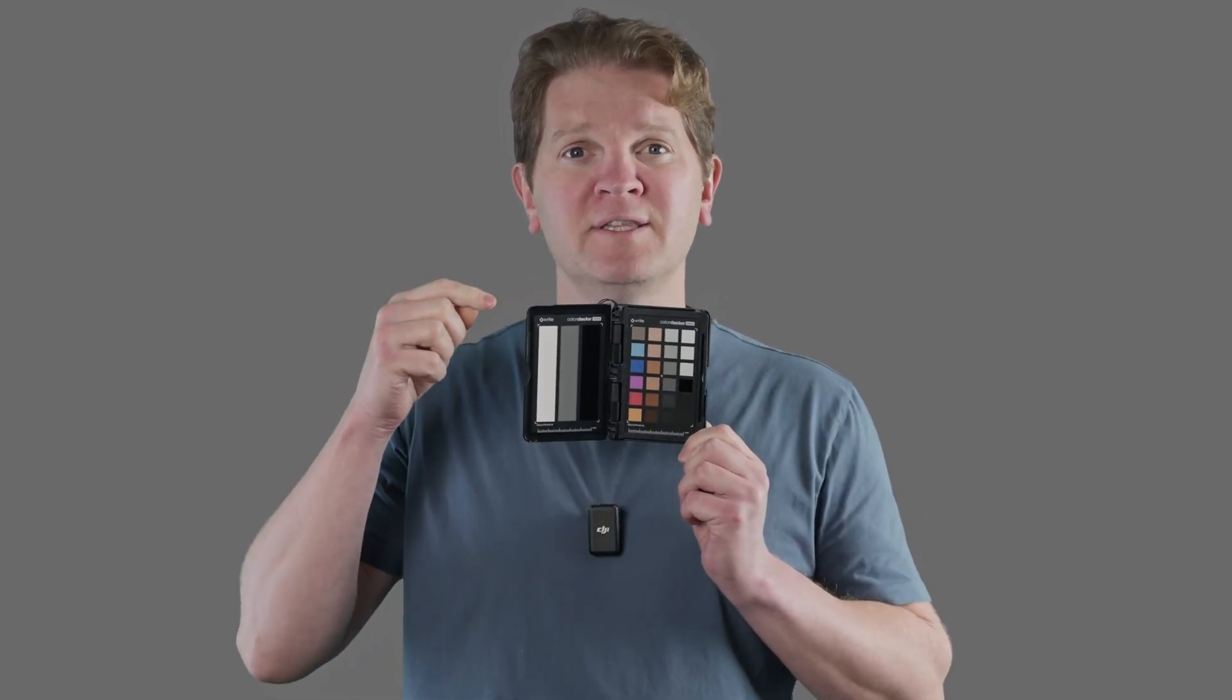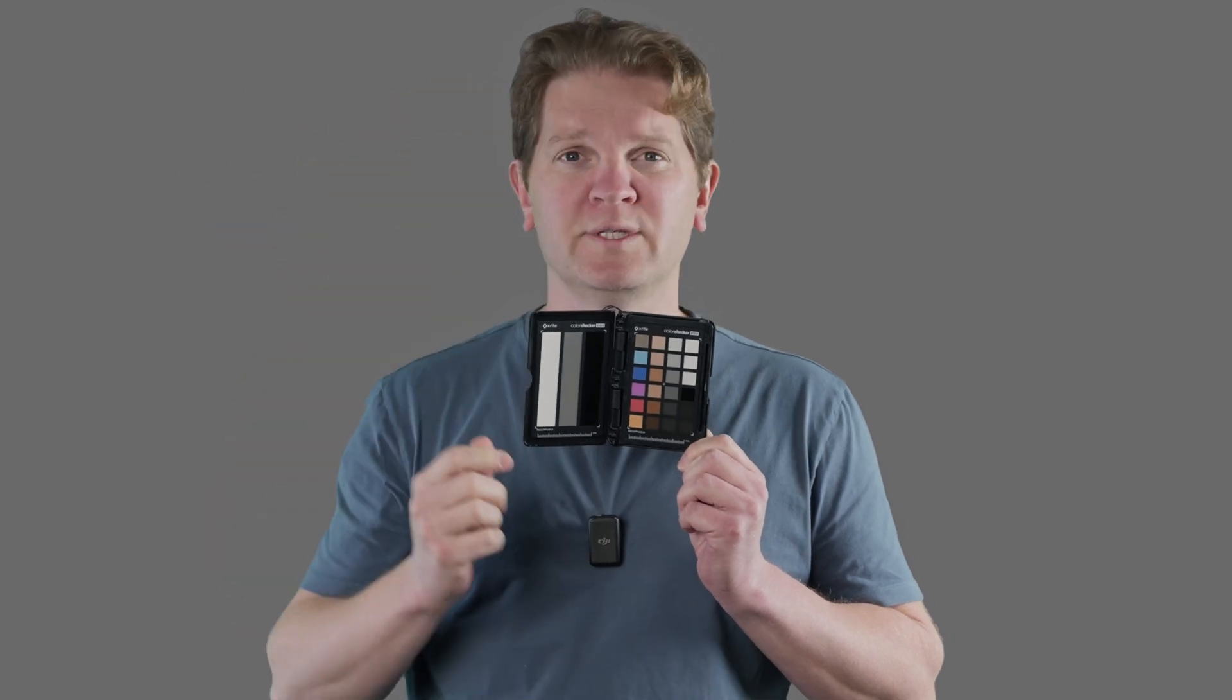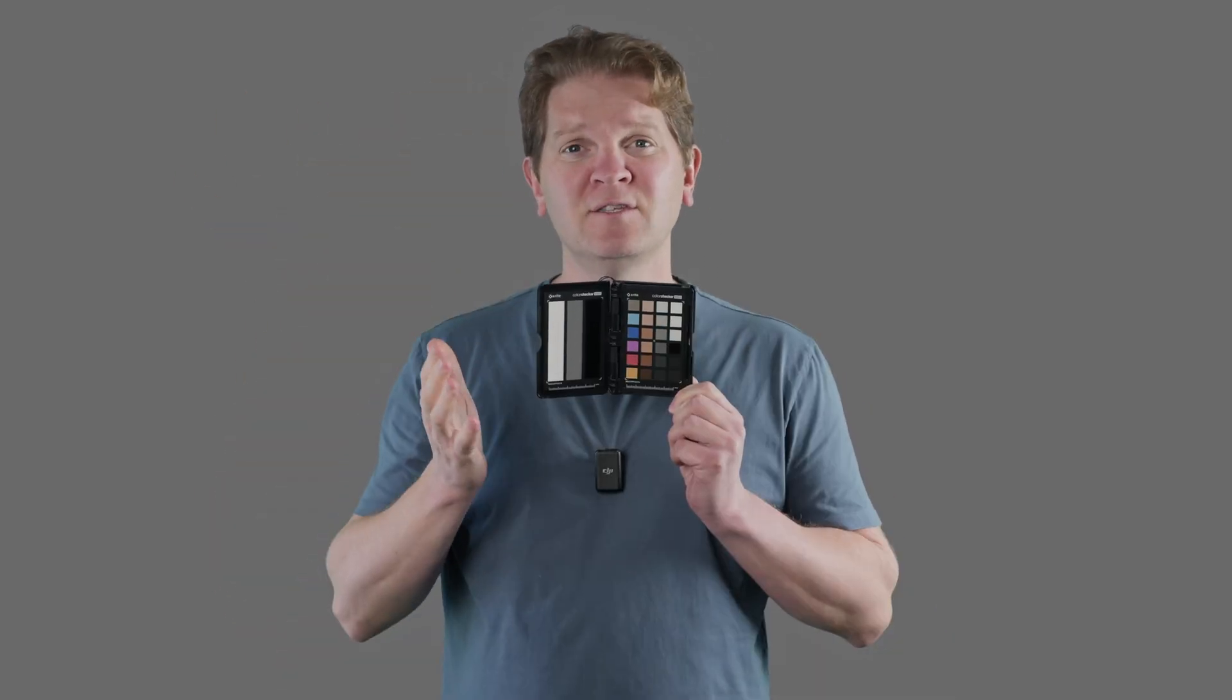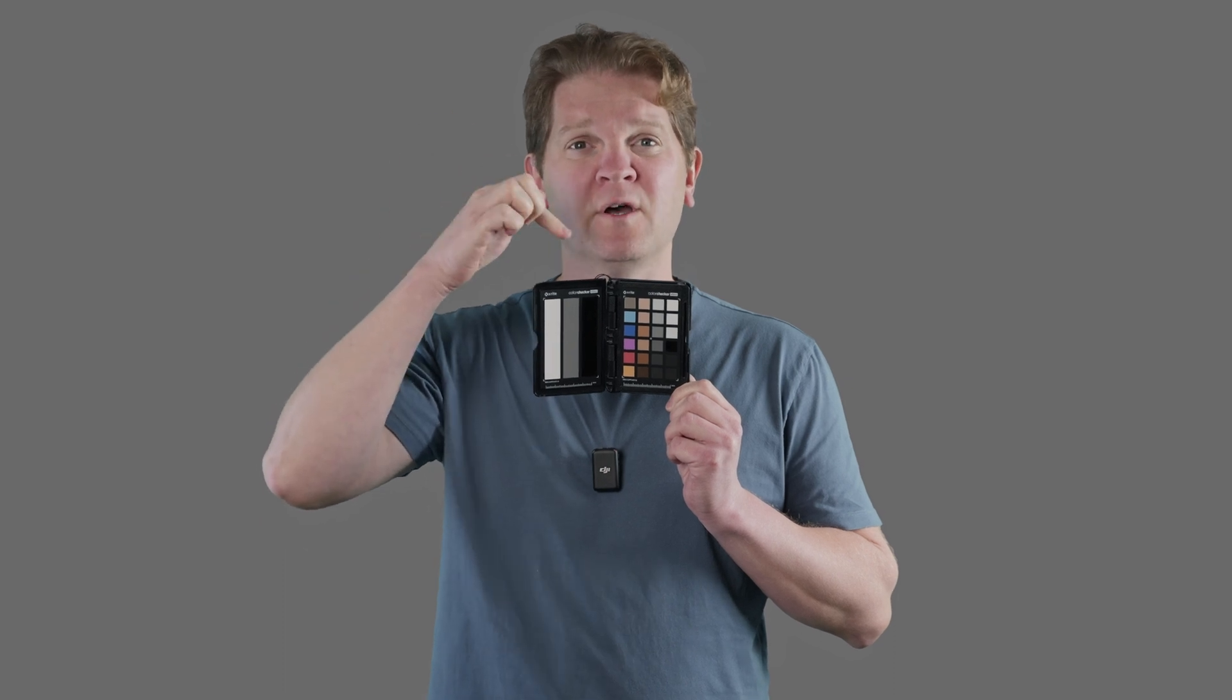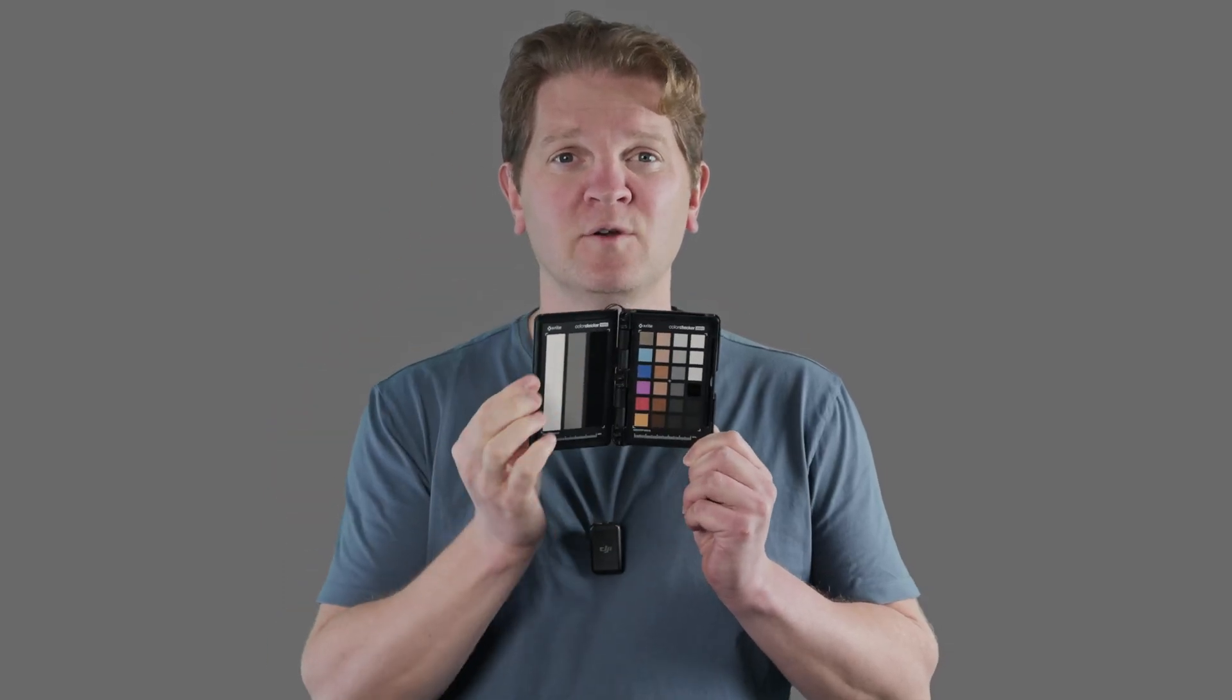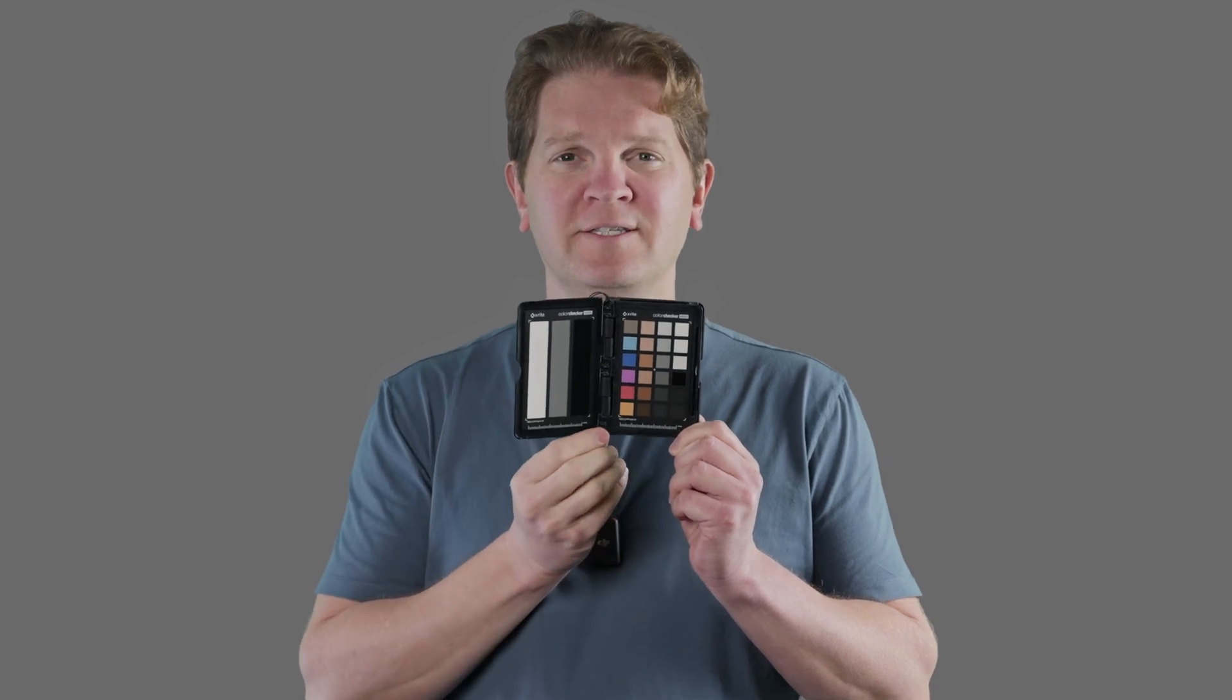Make sure the card's in the same light as the person or the subject that you're filming. If you change the lighting you'll have to record another bit of footage with the card in it again. Also make sure that your hands are not creating shadows on this colour card as that can affect the end result.